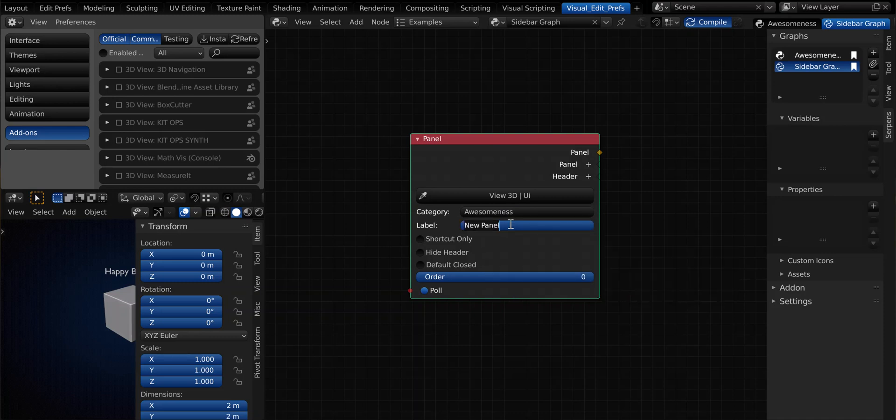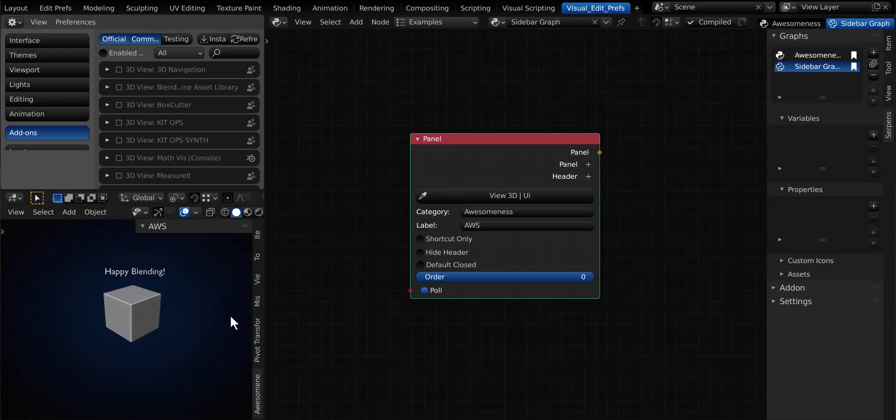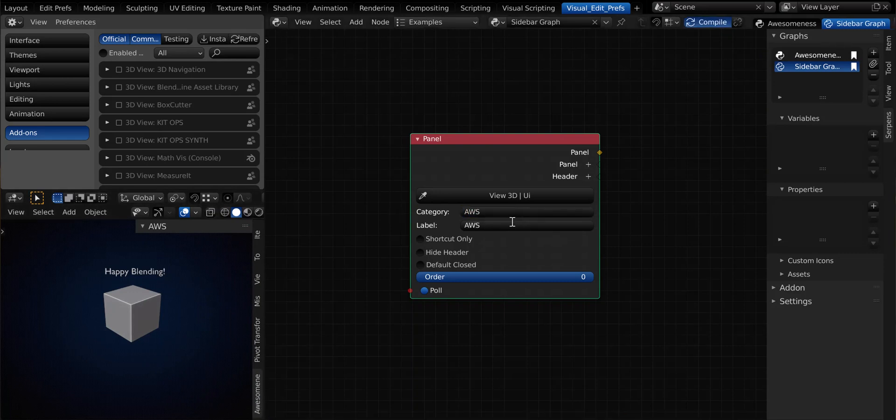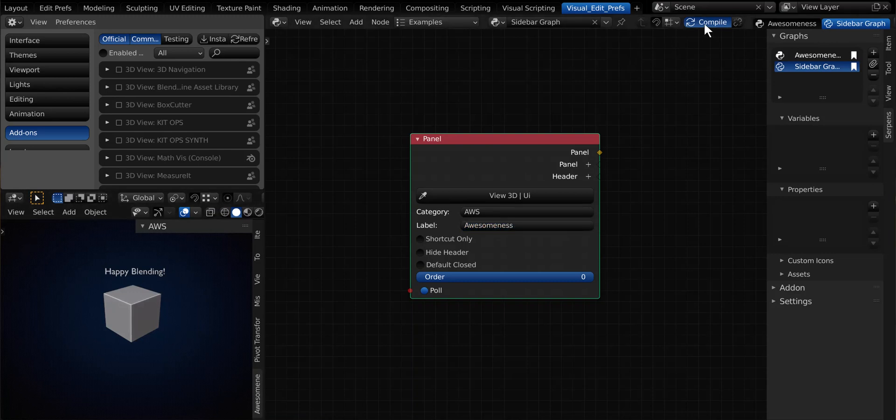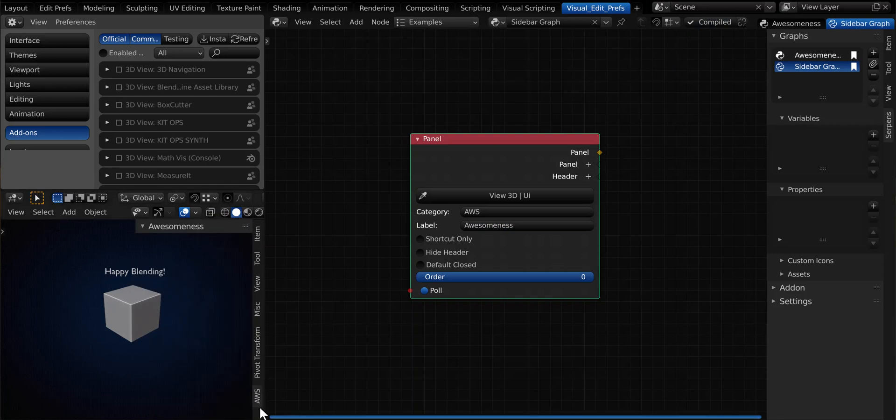We'll go ahead and name our category. So this will be the category that it's going to show up as, and we'll just call this awesomeness. And the panel, let's go ahead and just call it awes for the label. And when you hit compile, there you go. So we have a nice little header label and the category. And what if we wanted to change this? We could totally do that. So we could call this awes, and we could call this awesomeness. And hit compile. Keeping the letters short on this helps a lot, especially when you have lots of add-ons.